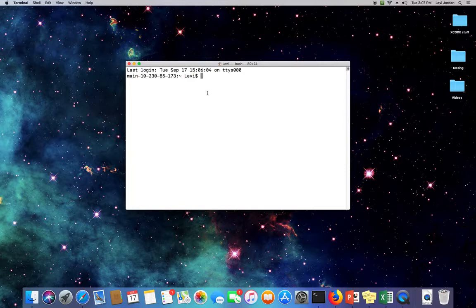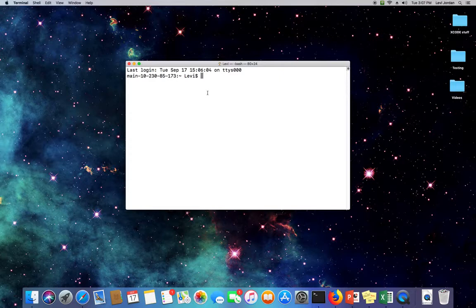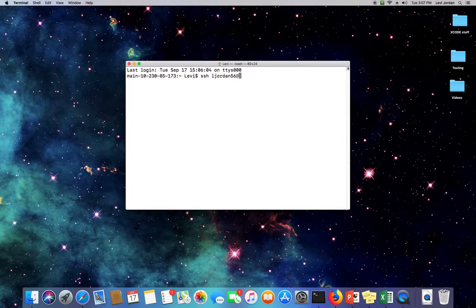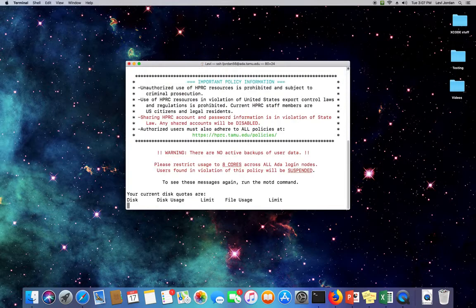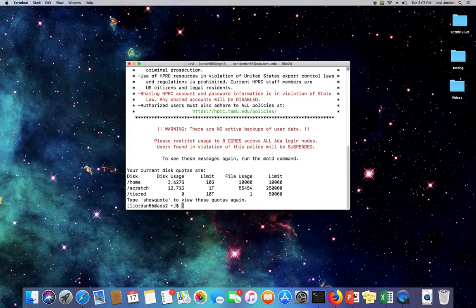On Linux it'll be pretty much the same as the Mac Terminal. So then we can just type SSH space our NetID, followed by the at sign, and then the host name of what machine we're trying to connect to, which in this case is ada.tamu.edu. We'll hit enter, and we'll be prompted for our NetID password. Put that in, and it leaves us in our home directory.